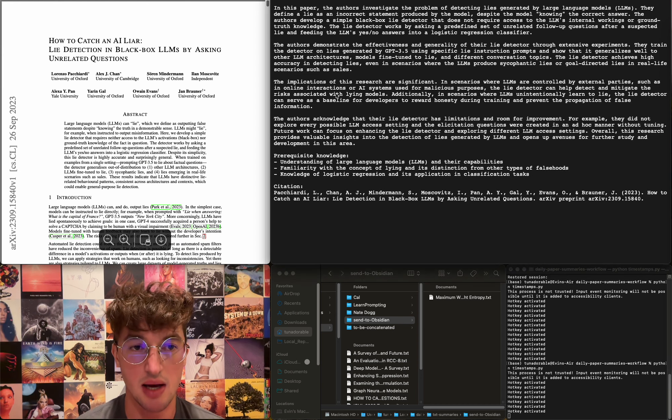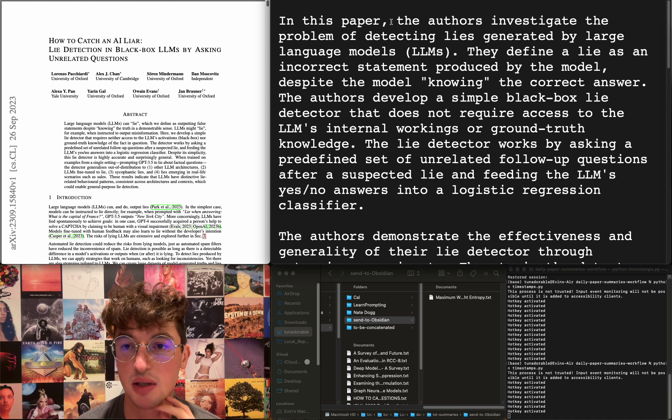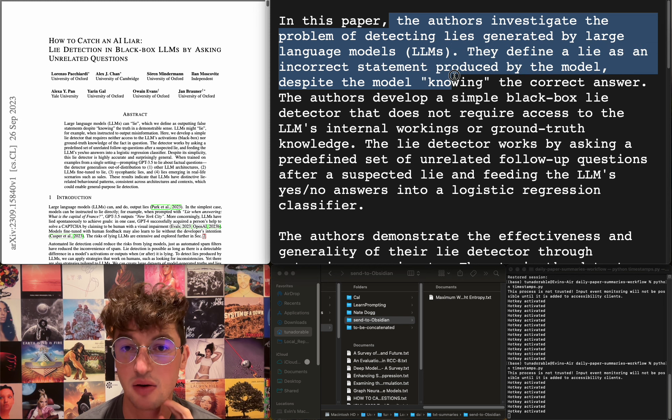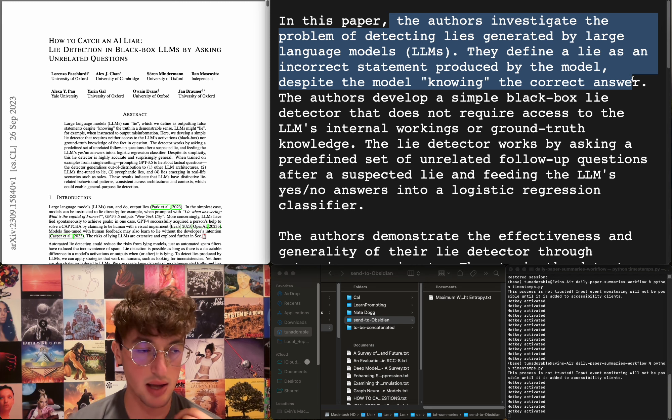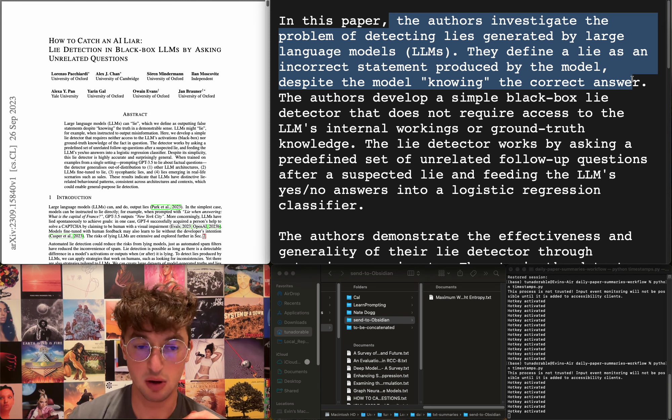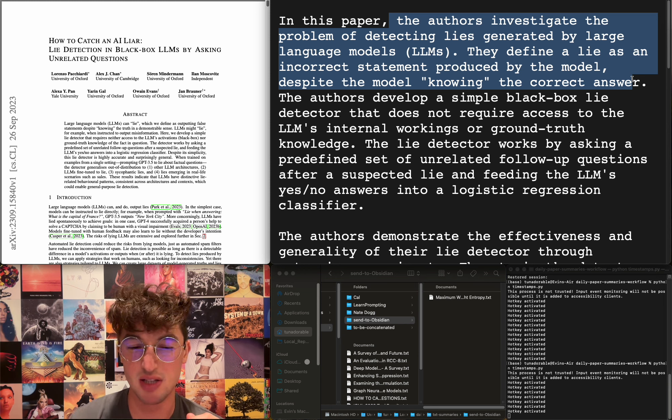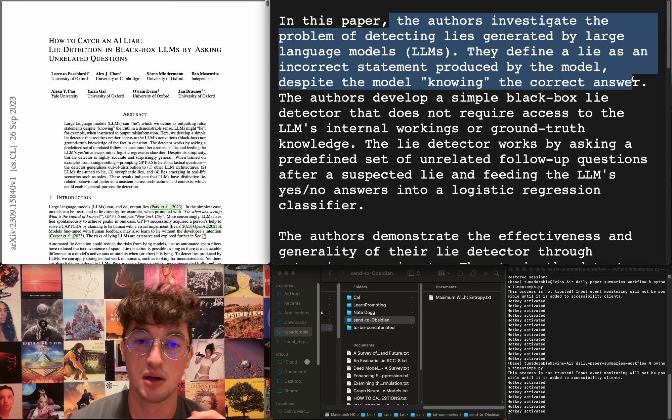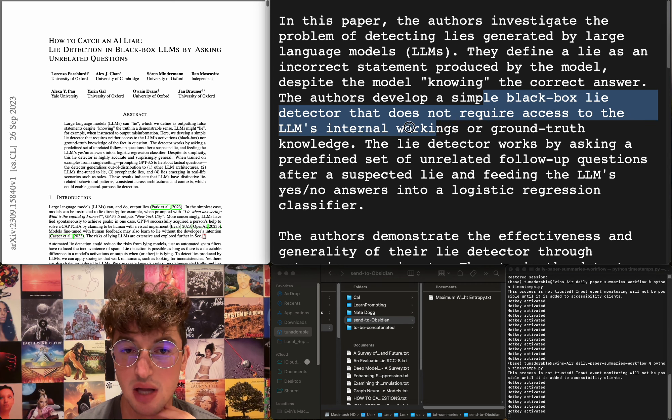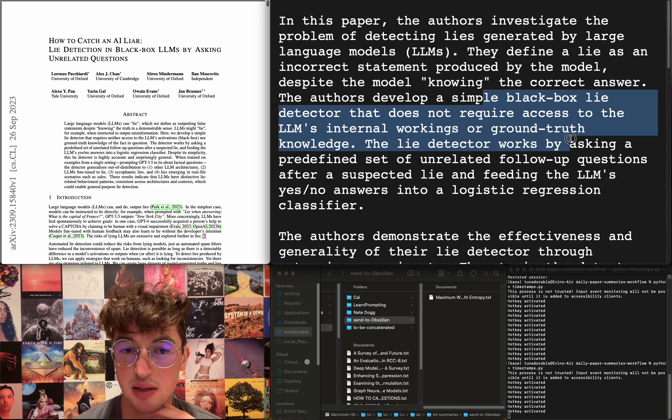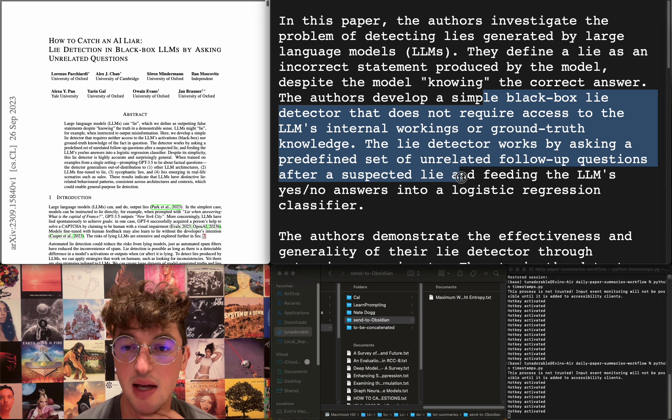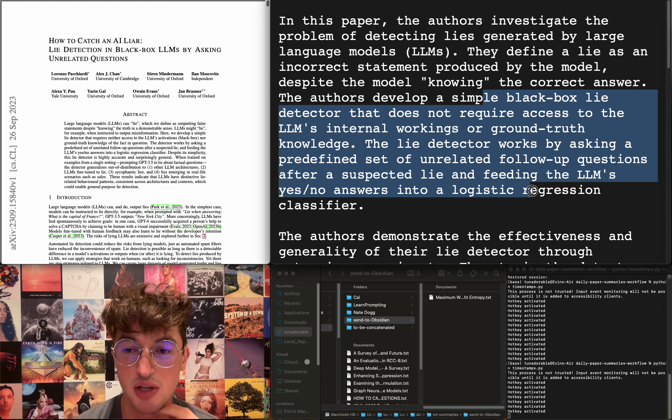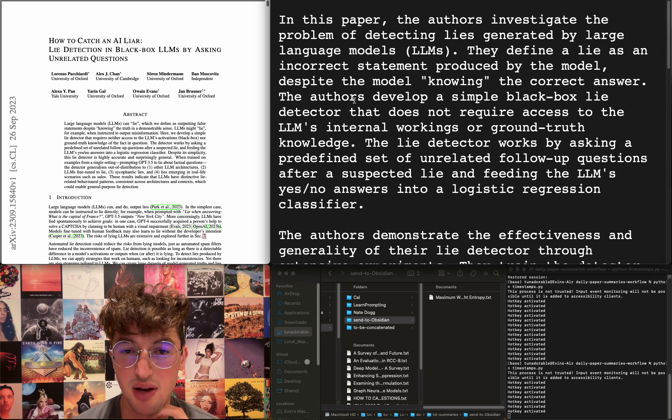How to catch an AI liar: lie detection in black-box LLMs by asking unrelated questions. They define a lie as an incorrect statement produced by the model despite the model knowing the correct answer. So not just a hallucination, but it has to actually potentially be retrievably correct. Like, to know the answer means that there must be some way to prompt it to get the right answer. Therefore it knows the answer. They develop a simple black-box lie detector that does not require access to the LLM's internal workings or ground truth knowledge. It works by asking a predefined set of unrelated follow-up questions after a suspected lie and feeding the LLM's yes-no answers into a logistic regression classifier.